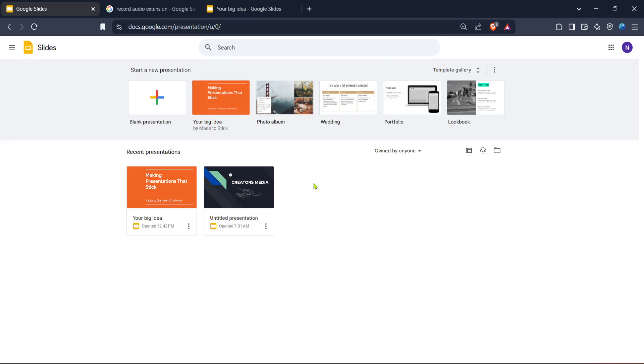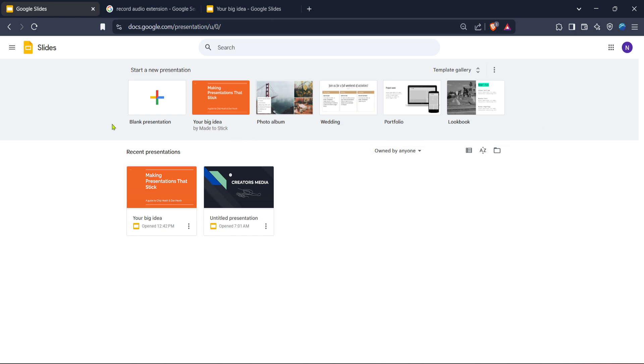To begin, open your web browser and navigate to Google Slides. You can simply search for Google Slides in your preferred search engine, or directly head to the Google Slides website if you have the URL handy. Once you've arrived at Google Slides, choose the presentation you want to work on, or create a new one if you're starting fresh.